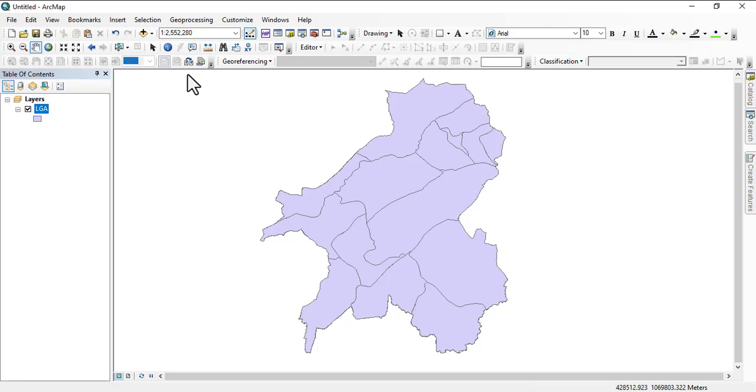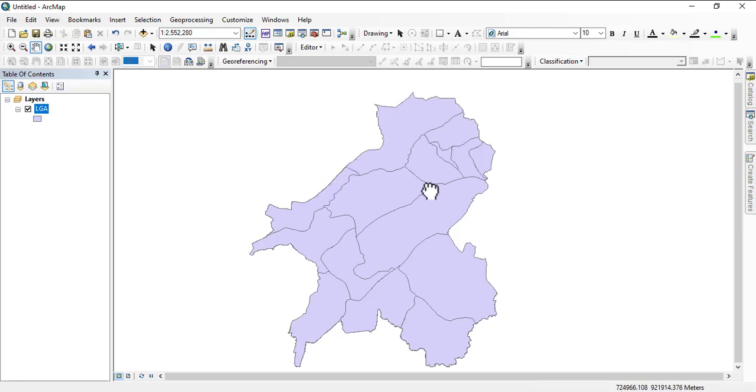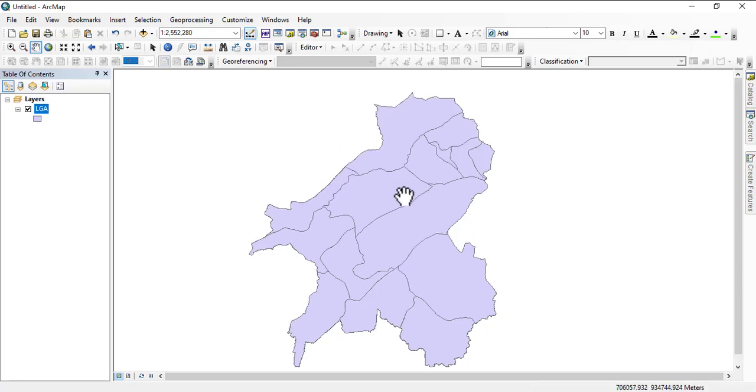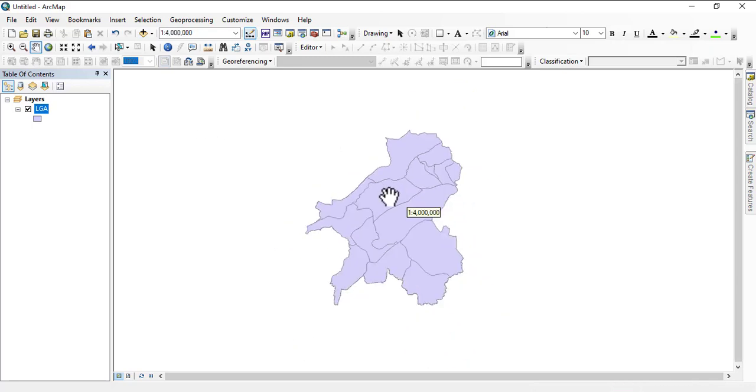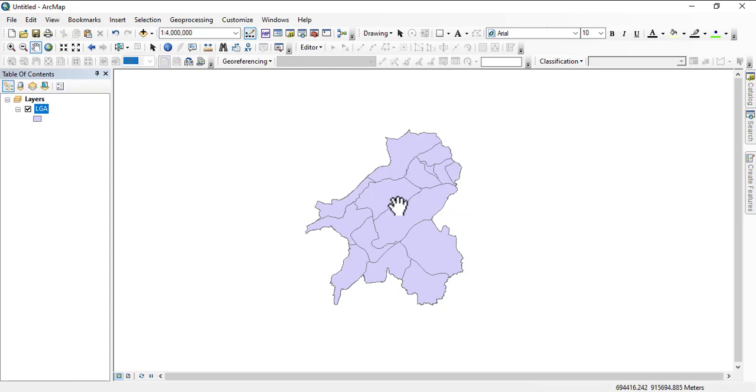Hello and welcome to class. Today we'll be looking at adding new fields and calculating geometry. We're still working with the administrative boundaries of Taraba State.